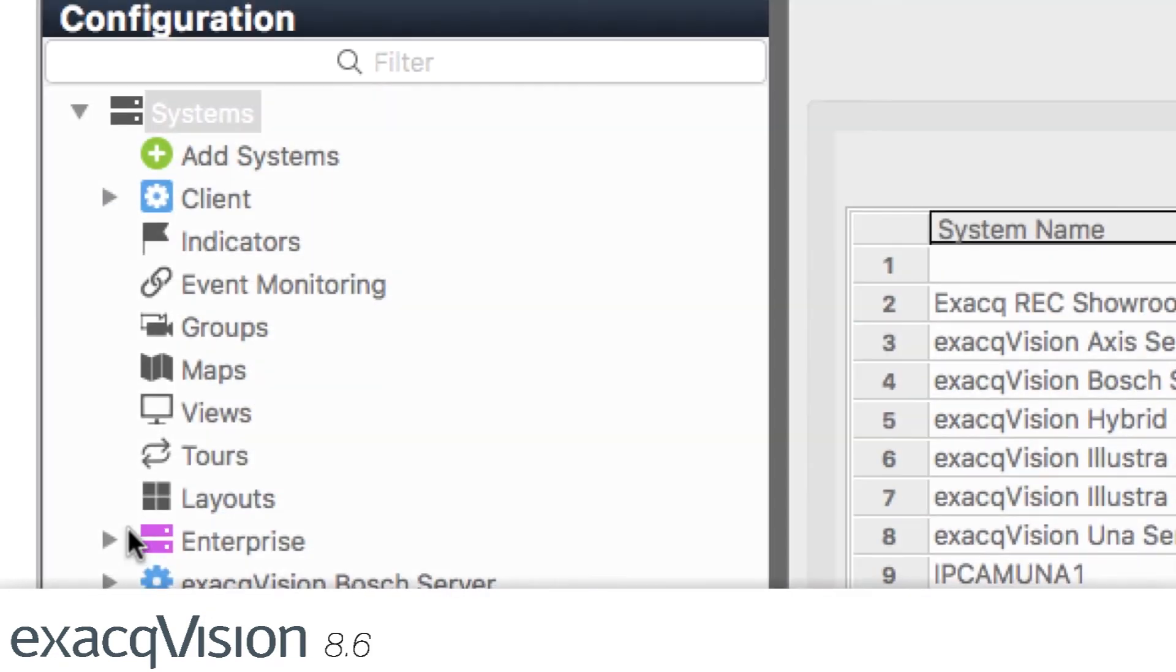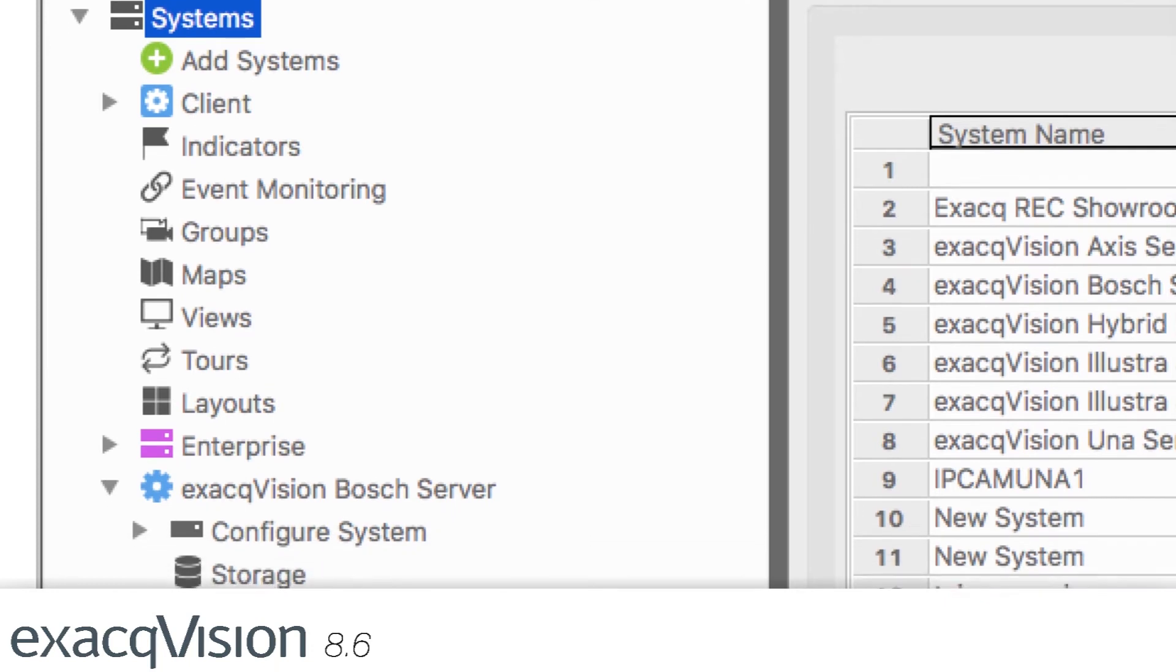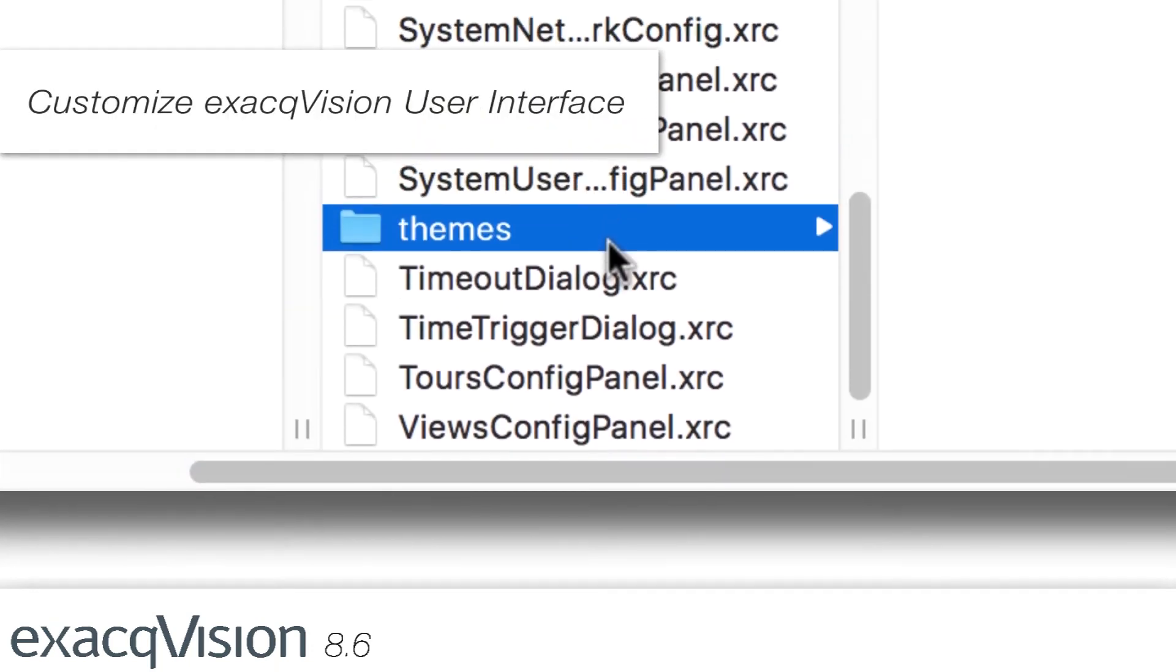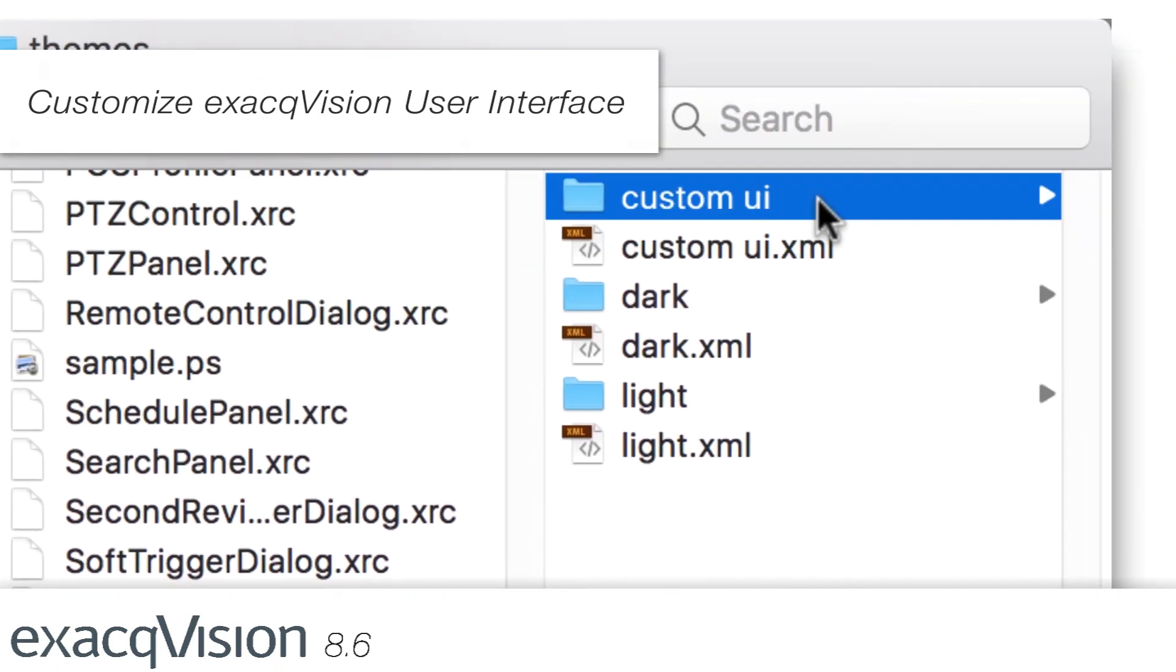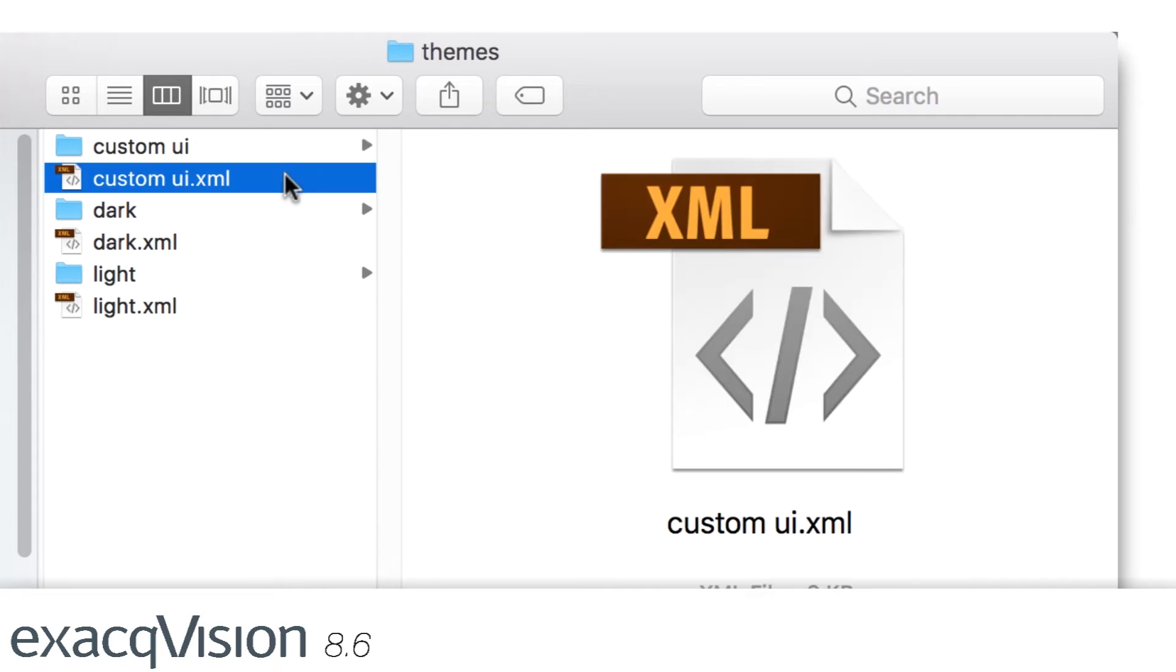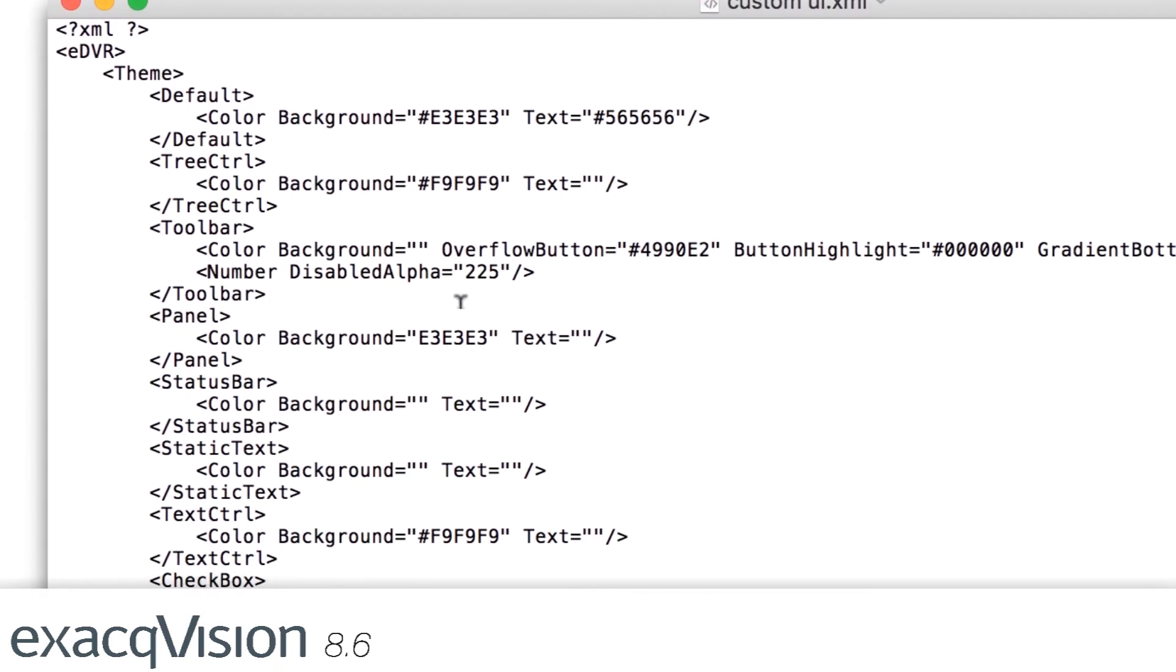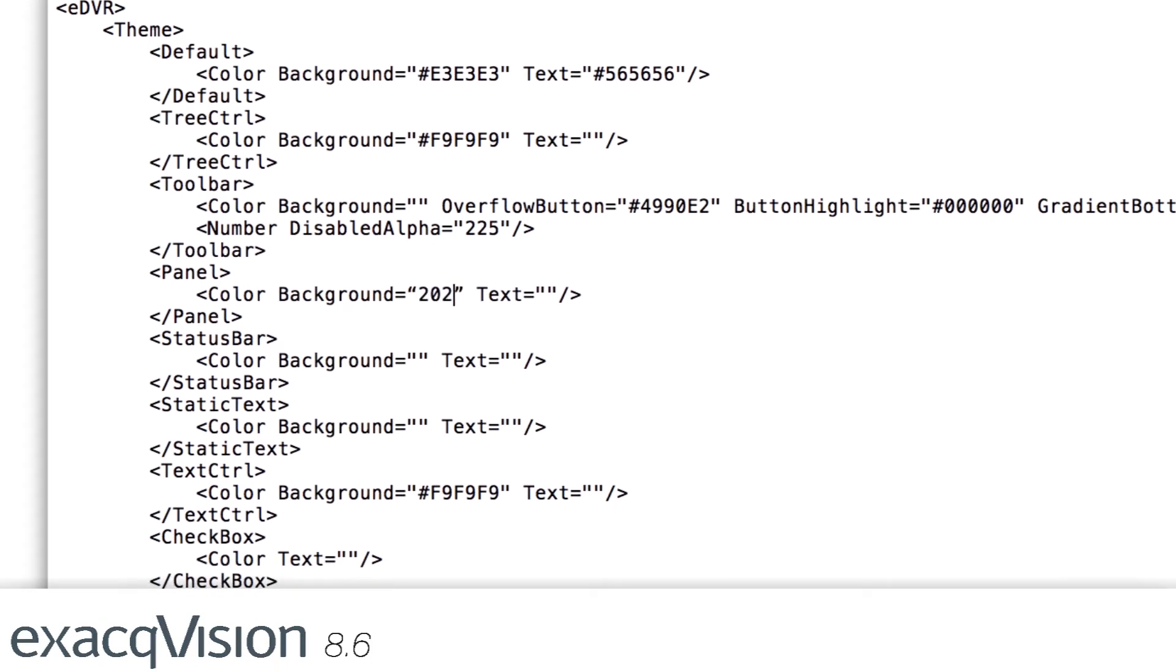Along with a completely refreshed icon set, ExactVision 8.6 now allows users to completely customize the client UI. From custom icons to colors and gradients, this new feature allows a user or organization to truly make ExactVision fit their security deployment needs.